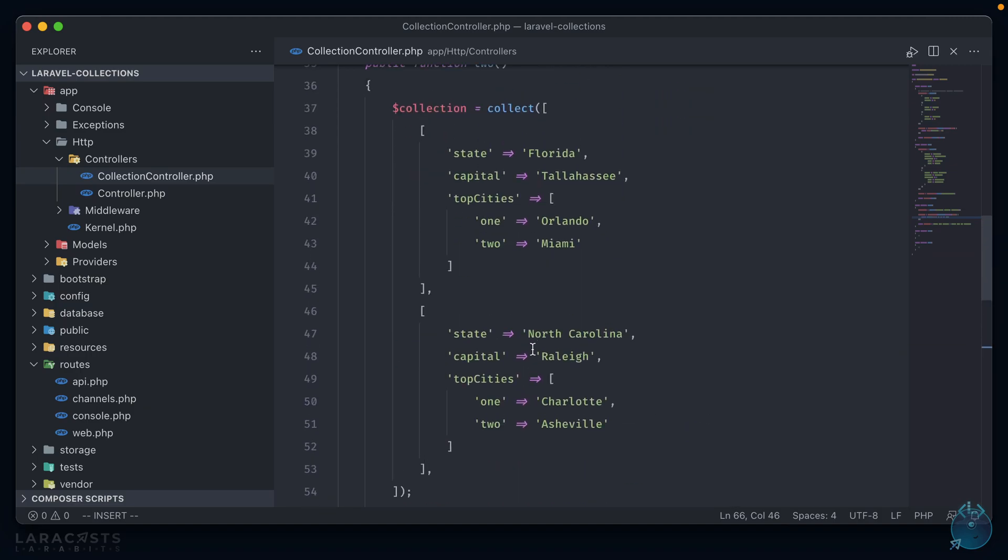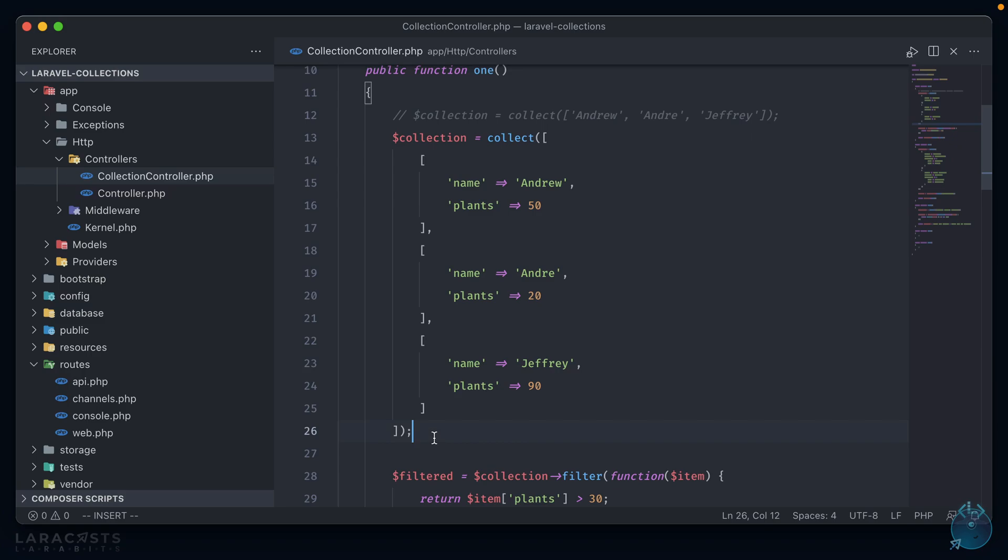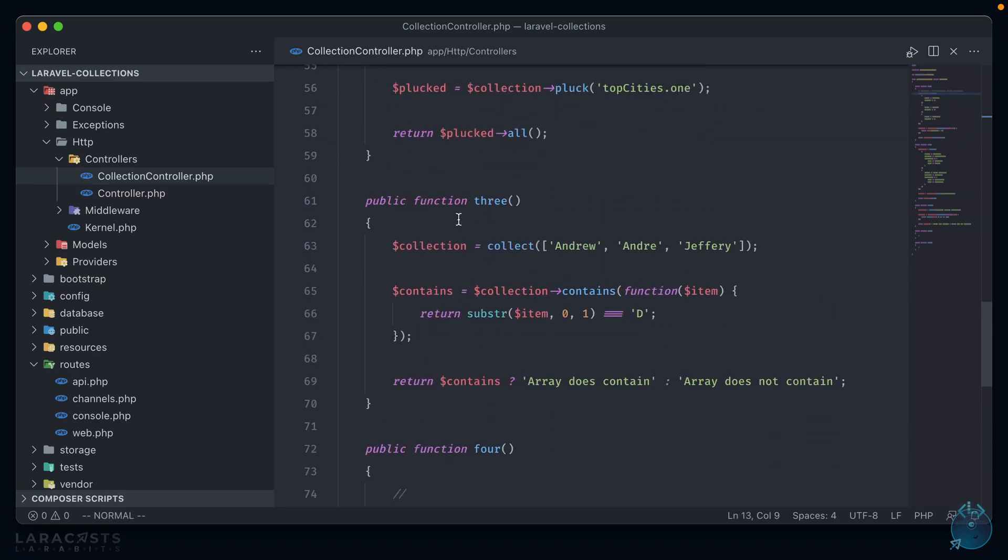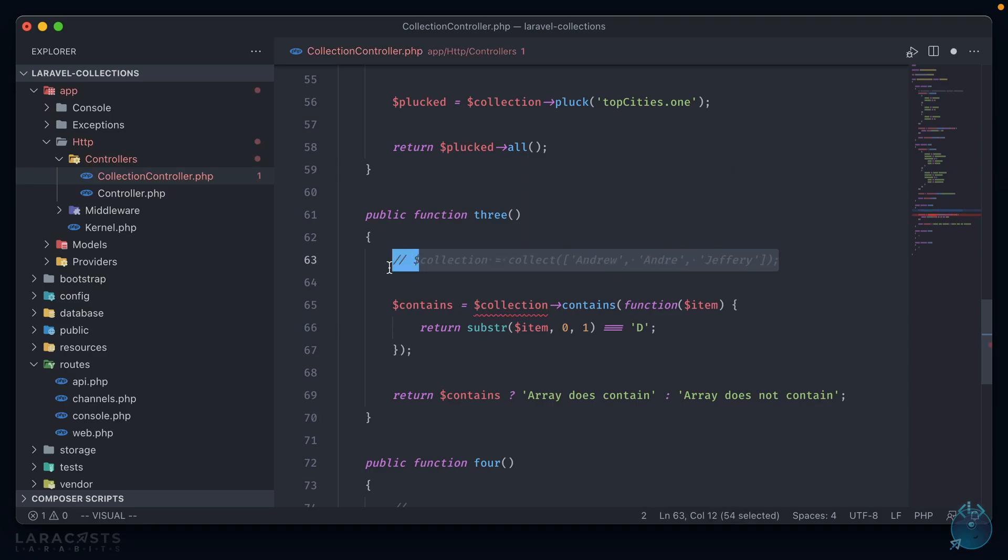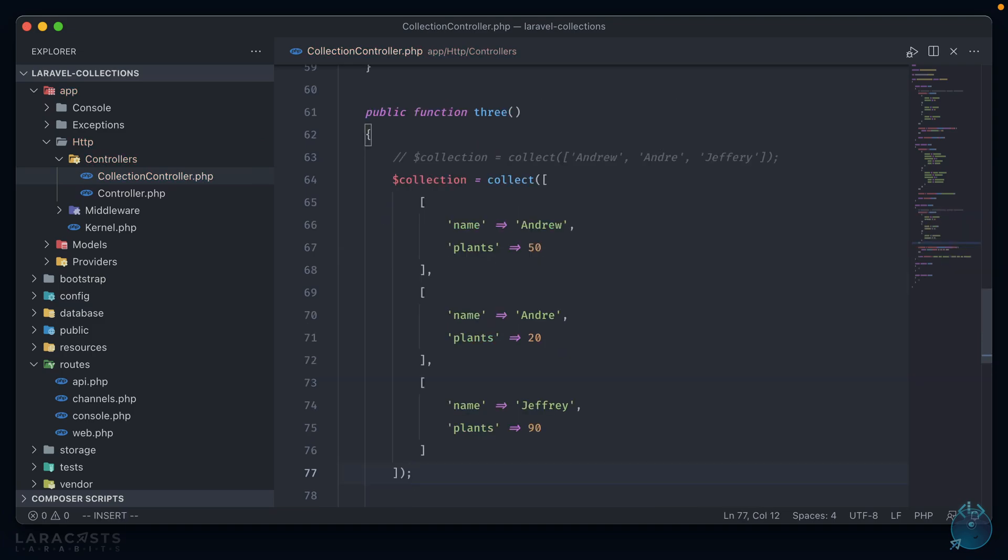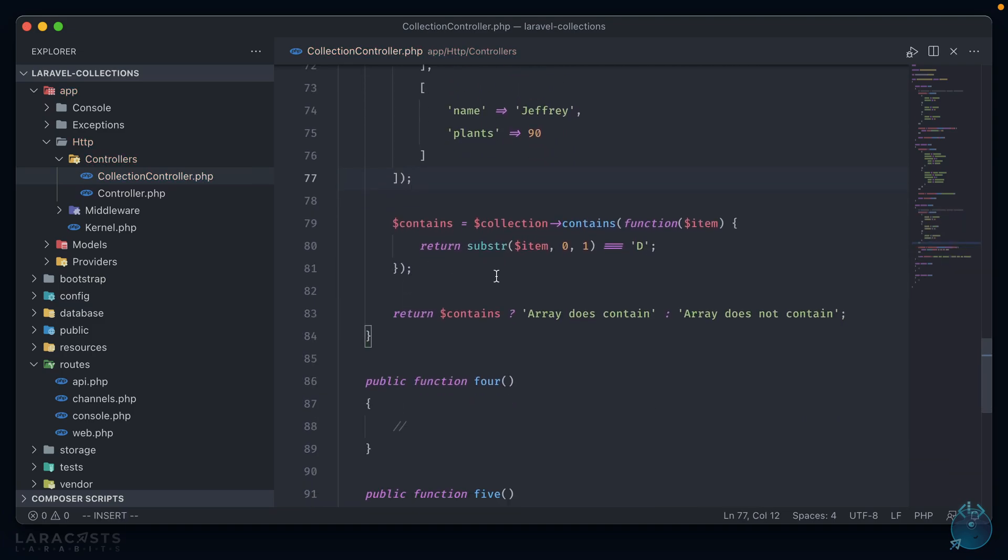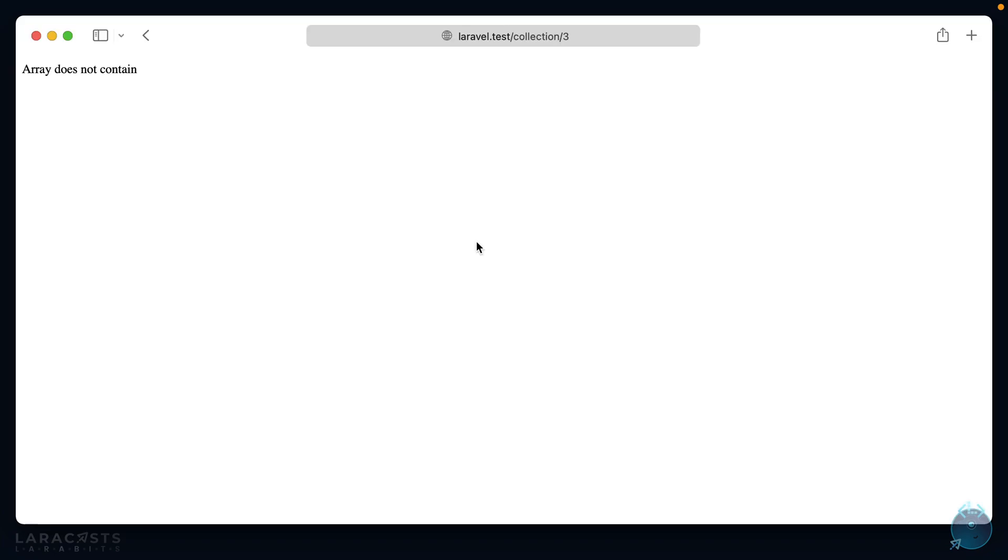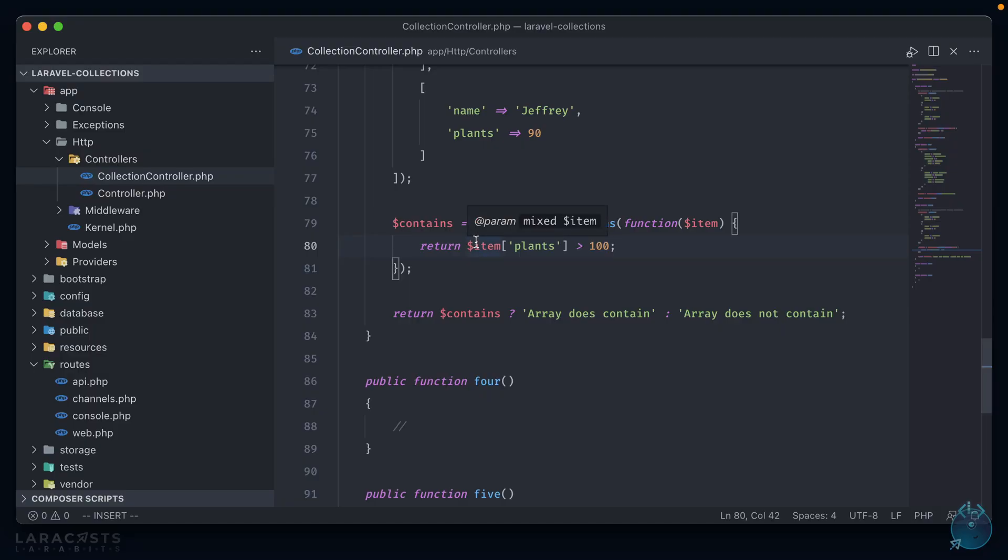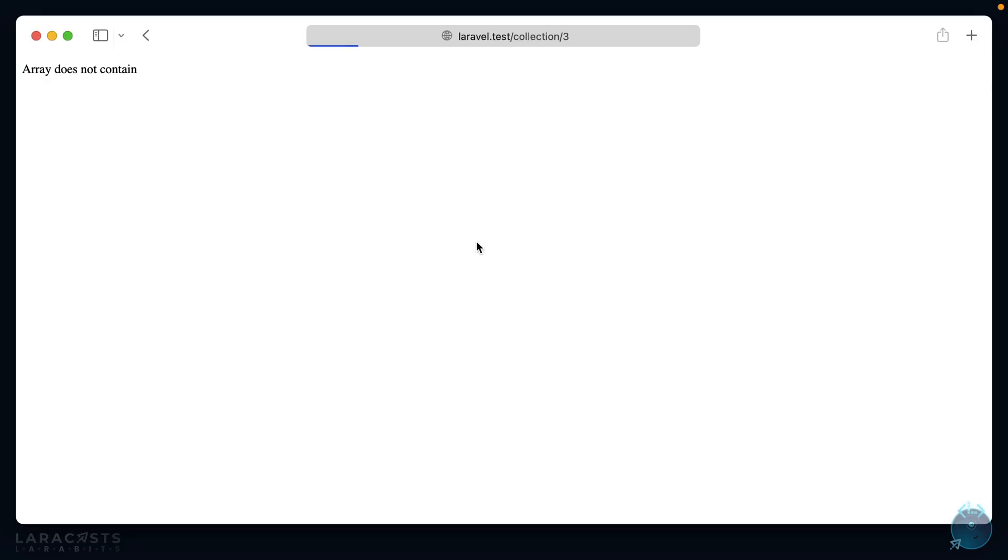Also just like the top one, we can use a nested array with it. So we can copy this collection up here and paste it in place of this collection. And we can say return item plants is greater than 100. Now there are none that have plants that are greater than 100, so refreshing we can see that array does not contain. And if we change this to 50 and refresh again, we see that it does.